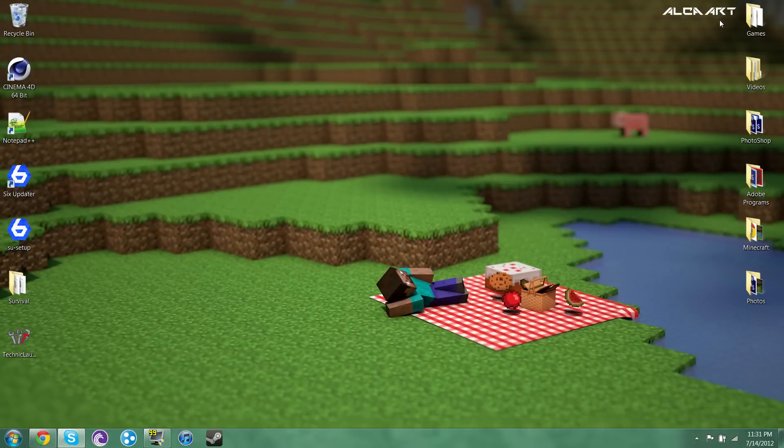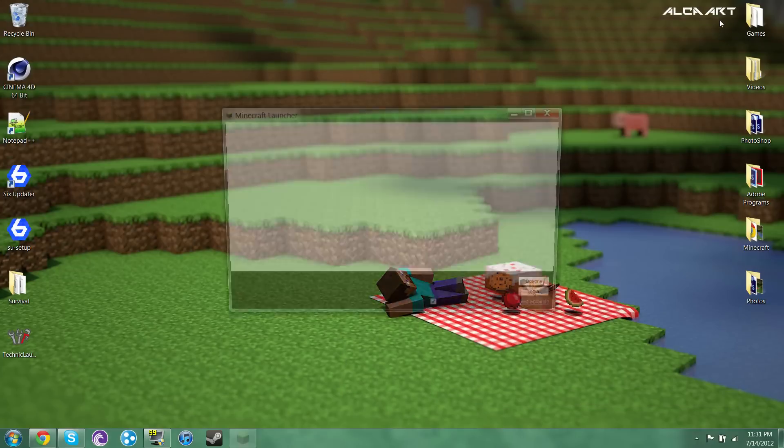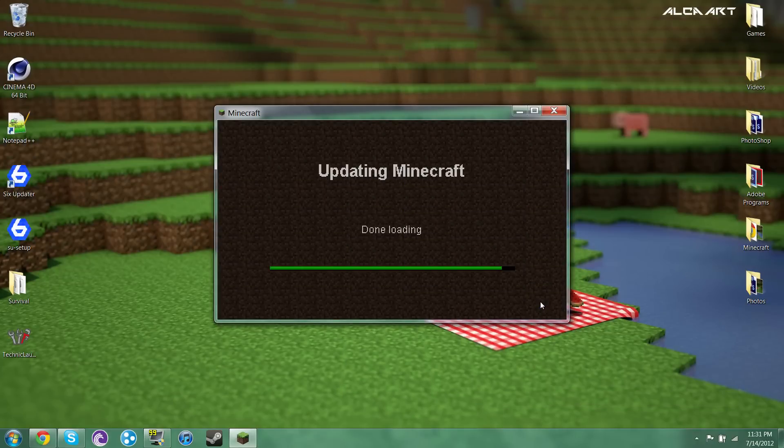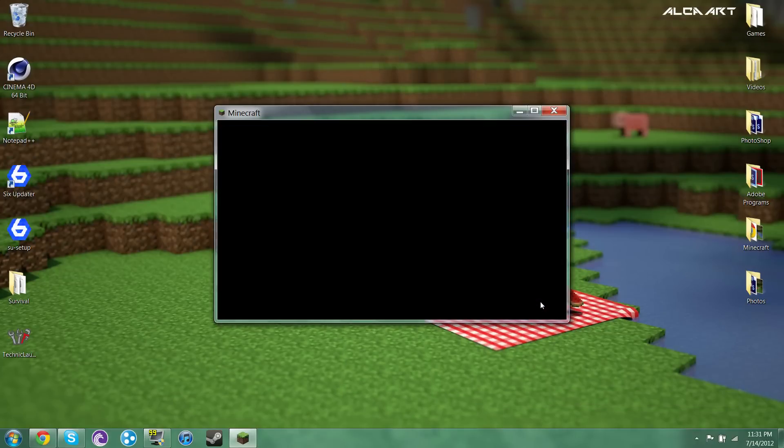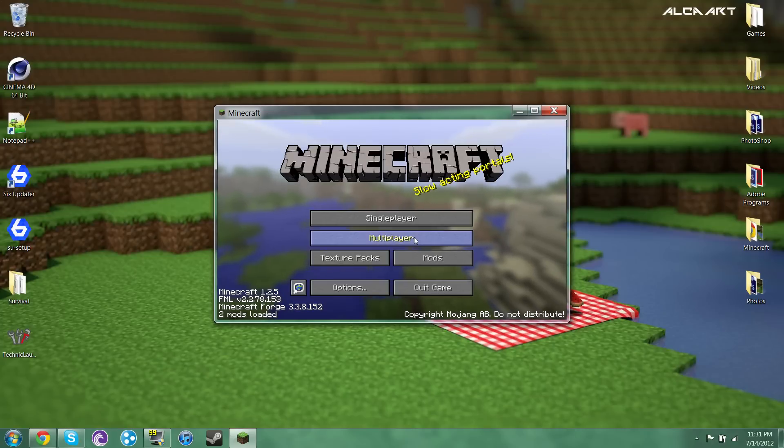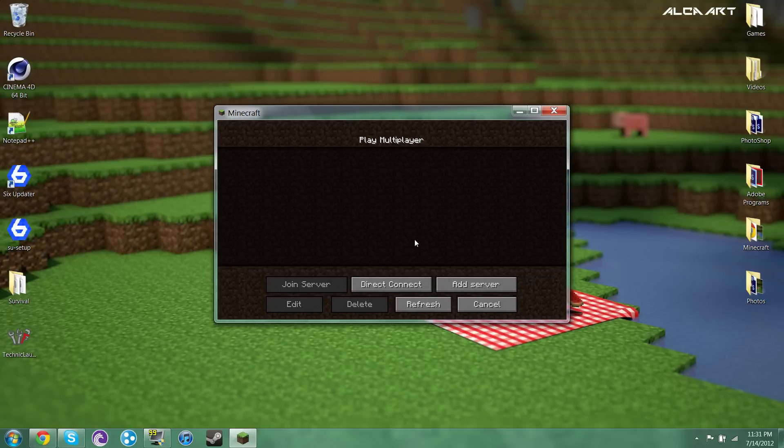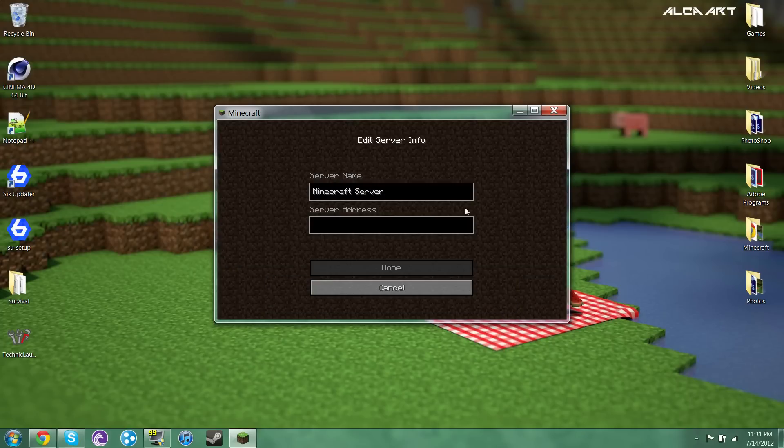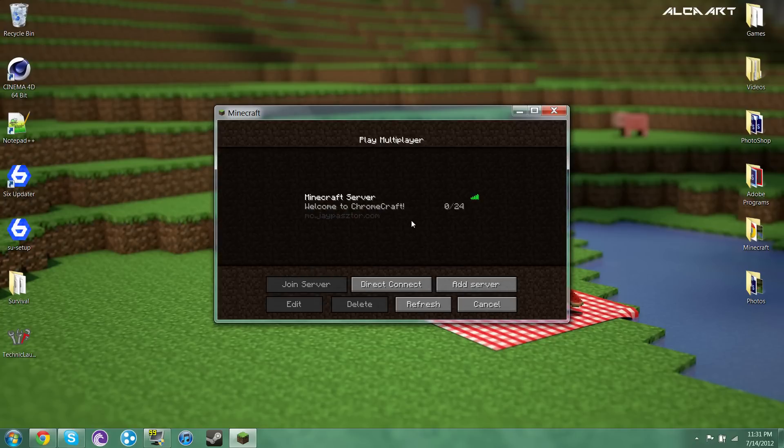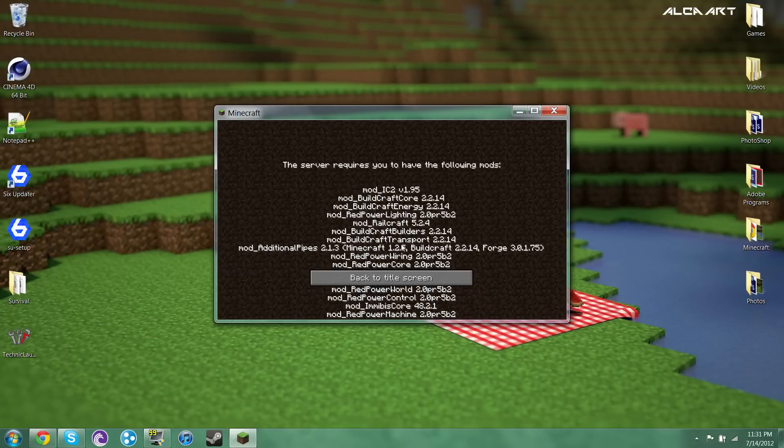Minecraft. This is just regular Minecraft. So what I'm showing you is you cannot join a Tekkit server with regular Minecraft and you cannot join a regular Minecraft server with Tekkit. So same IP, there's my server, and yeah that just shows you the difference.